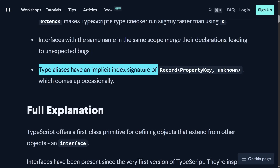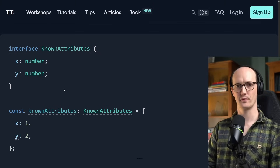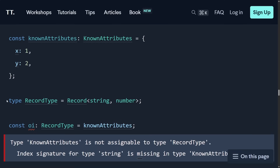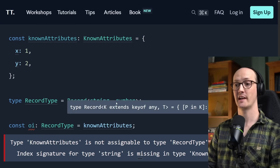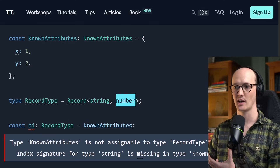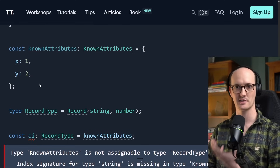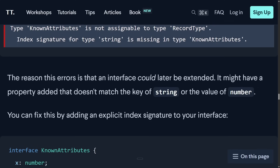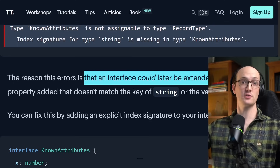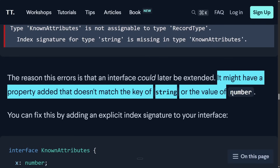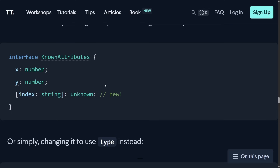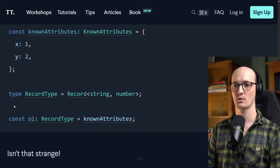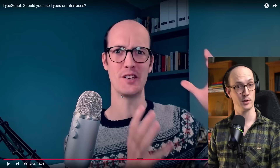The issue is that type aliases have an implicit index signature of `Record<PropertyKey, unknown>`. For example: declare `interface KnownAttributes { x: number; y: number }`, create a variable fulfilling that contract, then declare a `Record<string, number>` type. The interface absolutely should match, since X and Y are both string keys with number values — but bizarrely it doesn't. The reason is that an interface could later be declaration-merged, adding a property that doesn't match `string` or `number`. You can fix this by adding an extra index signature, or simply changing it to a `type` alias — and it just works.